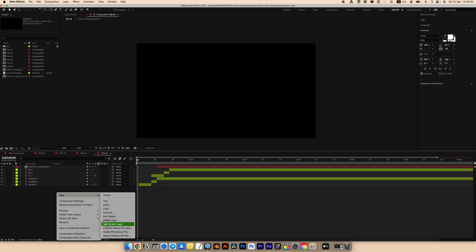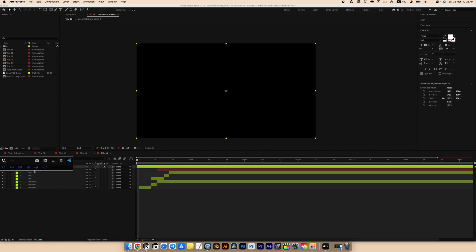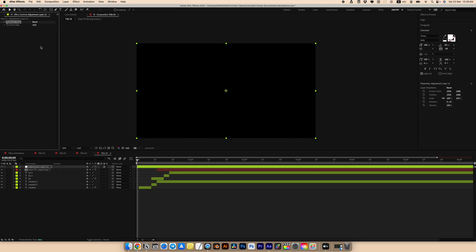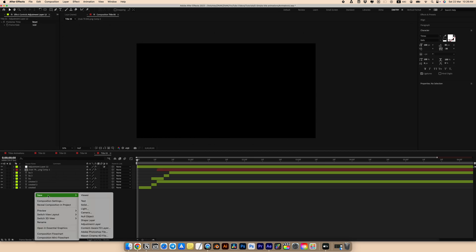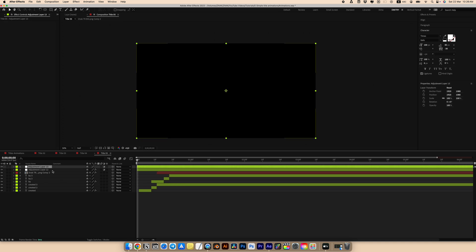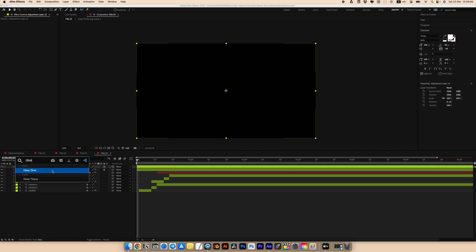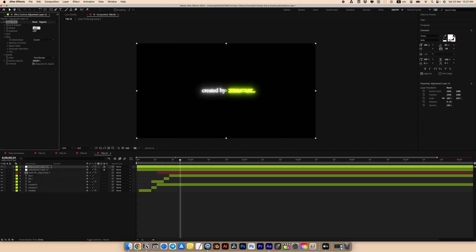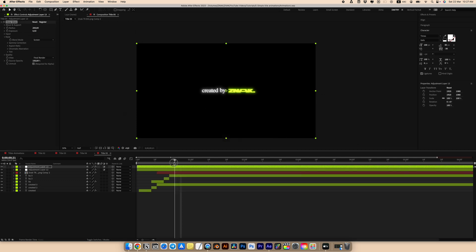Create a new adjustment layer, look for Posterize Time effect, and set the frame rate to 12. Then create another new adjustment layer — for glow effect I'm going to use the Deep Glow effect plugin. Set the radius to 200 and size to 0.5. And we created our last text animation.